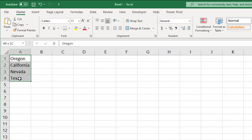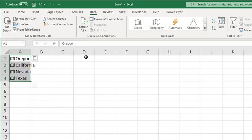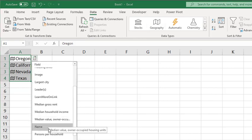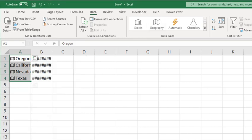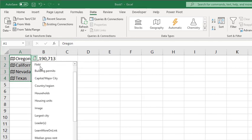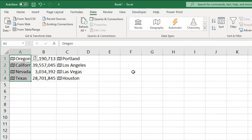You can find all the data types available under the Data tab in the Data Types section. These data types are considered linked data types because they have a connection to an online data source. That connection allows you to bring rich, interesting information to your spreadsheet that you can work with and refresh.